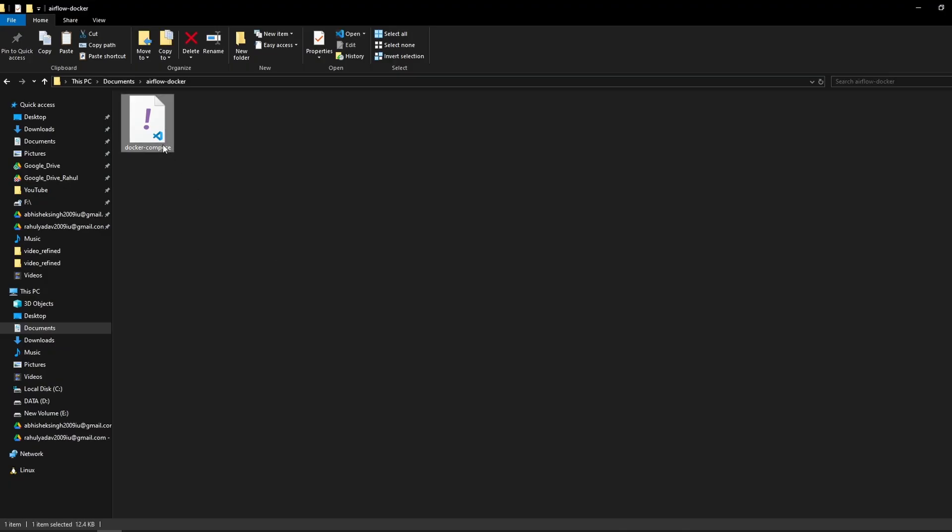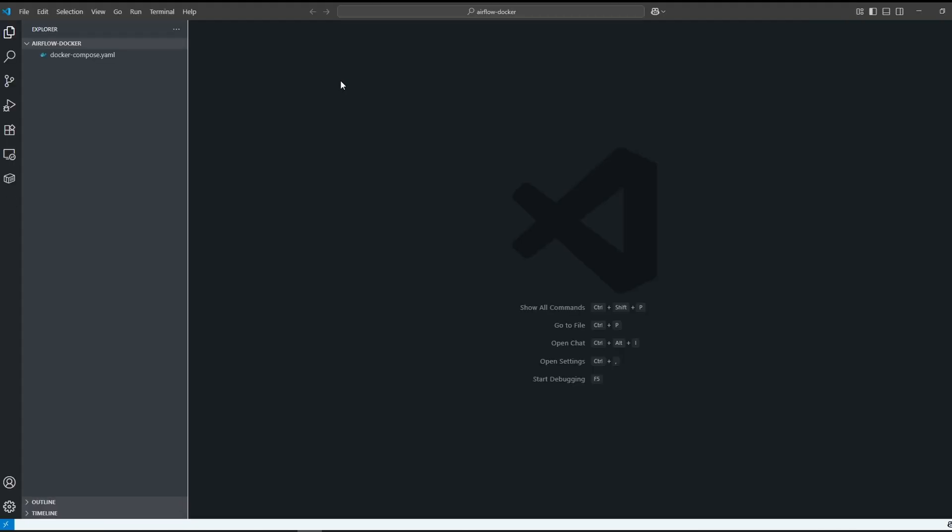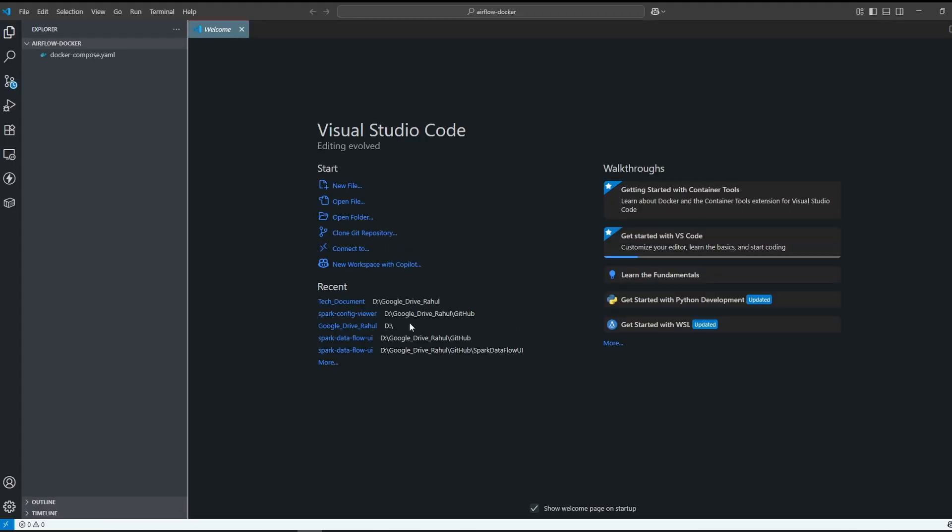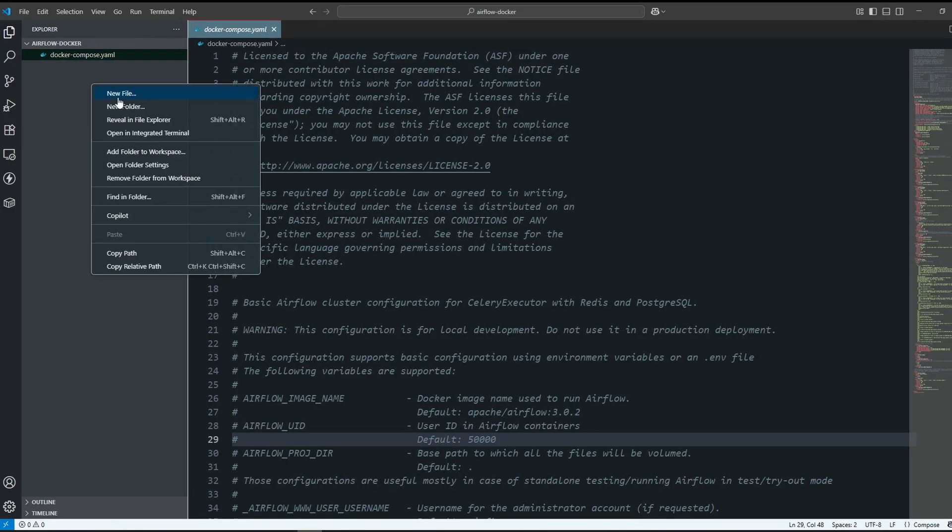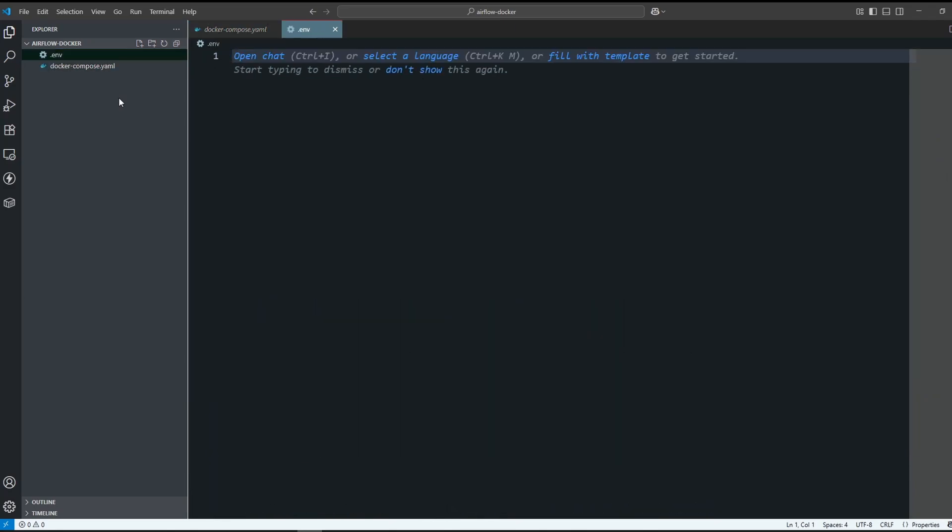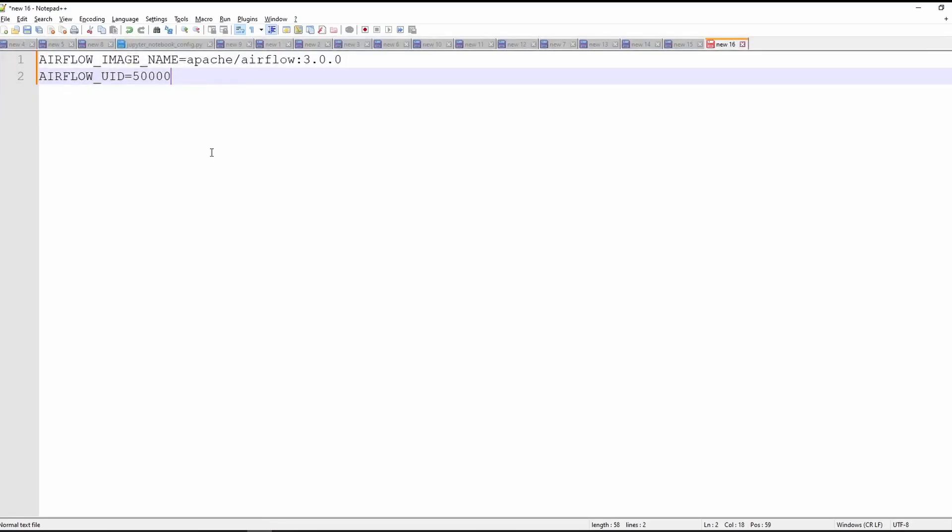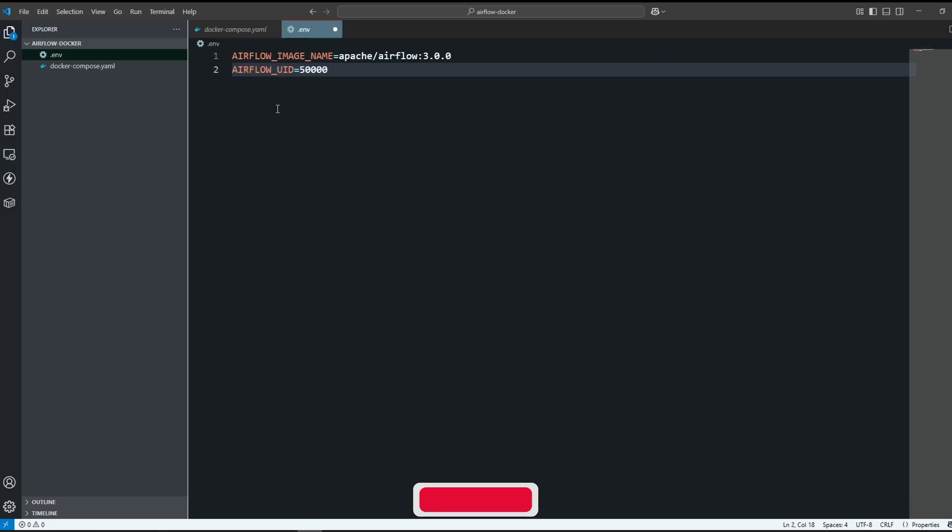Now let's open this folder in the VS Code editor. Code dot - this command will open present directory in VS Code editor. Now create one more file with the name .env and put these entries in the .env file. That's it.